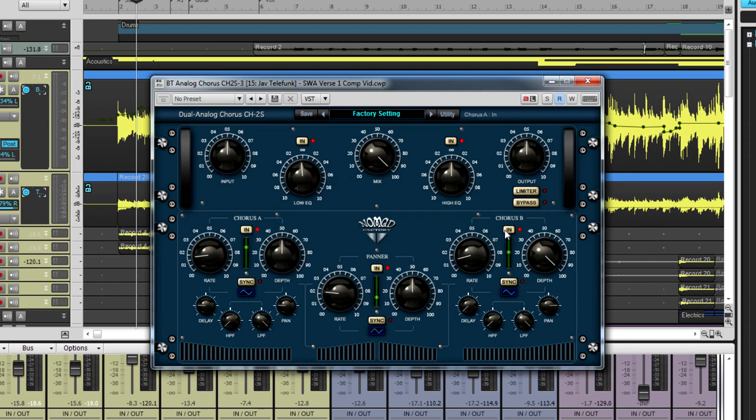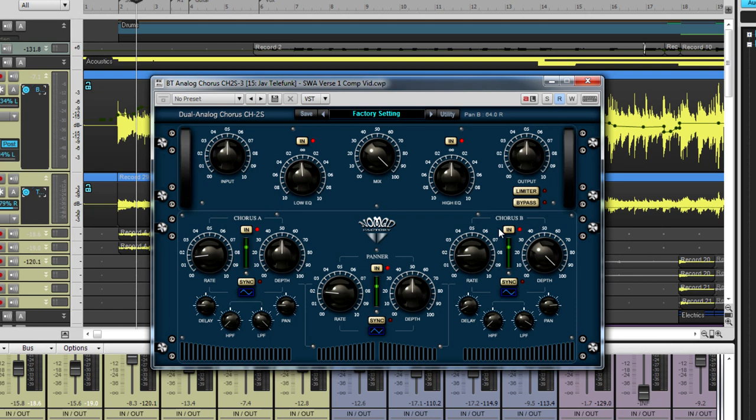Second, Chorus Unit A and B. Both units have independent LFO parameters, delay, HPF, LPF and pan options. Having two independent chorus makes the Dual Analog Chorus very versatile when working with stereo tracks.